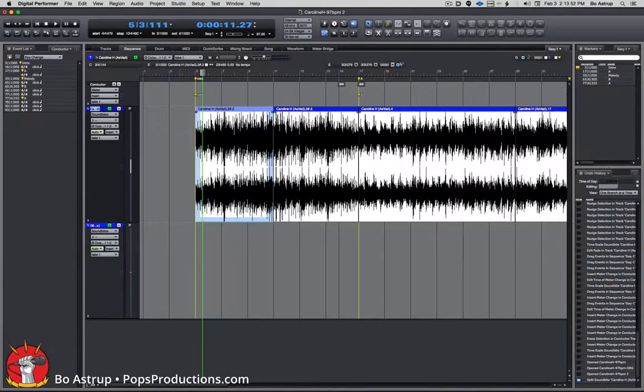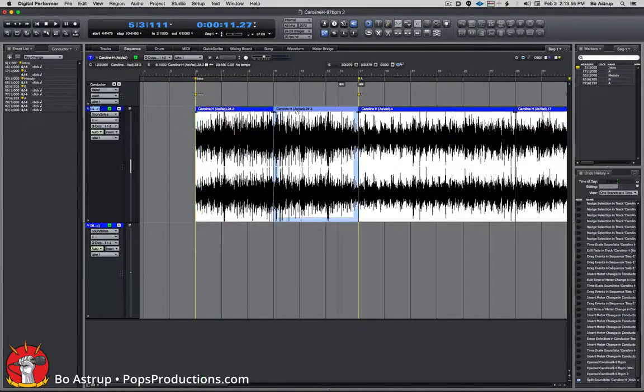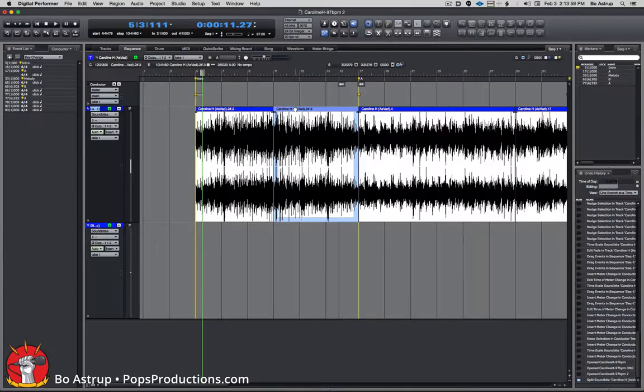Now you see I have a cut in the soundbite here, so if I click on this soundbite, hold down Control, hit spacebar.